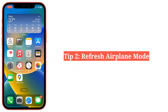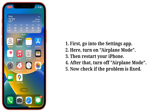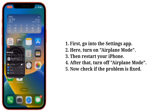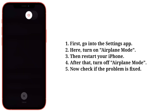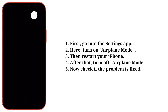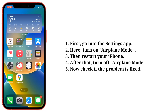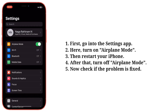Second tip is refresh Airplane Mode. Go into the Settings app on your iPhone and turn on Airplane Mode. Then restart your iPhone. After that, turn off Airplane Mode. Now check if the problem is fixed.